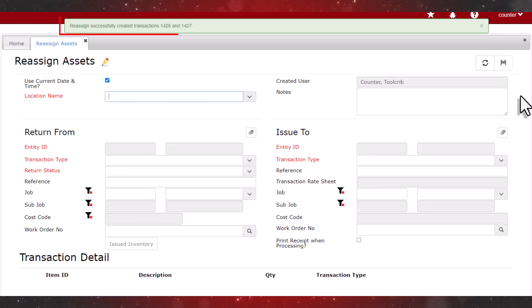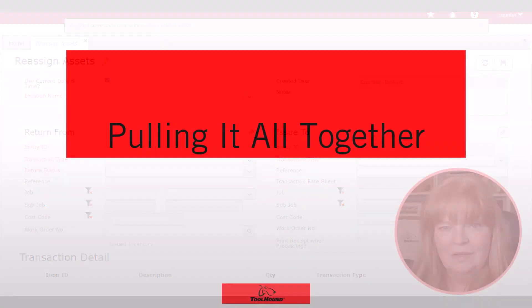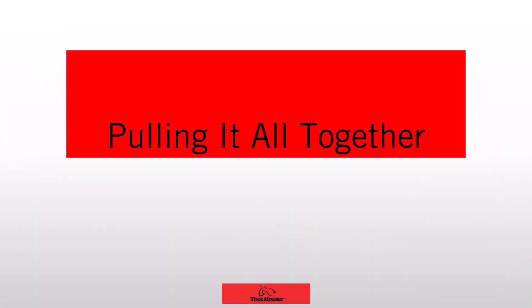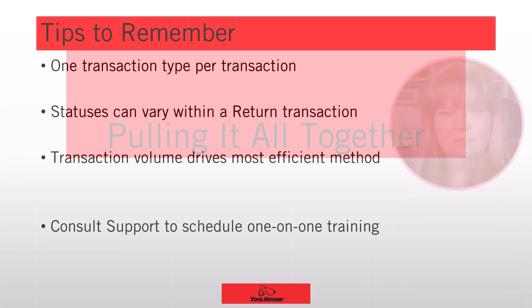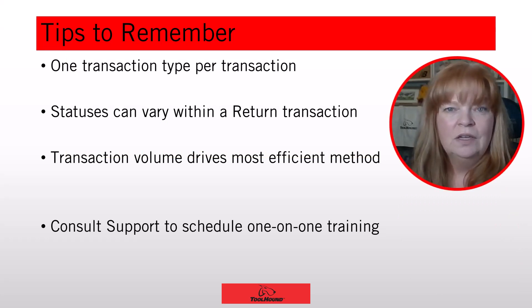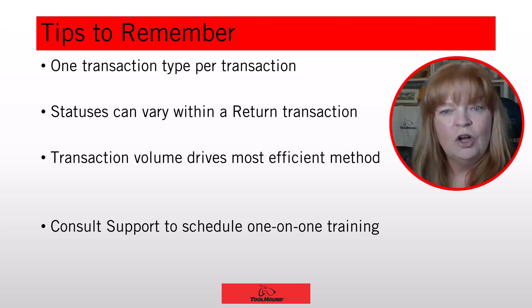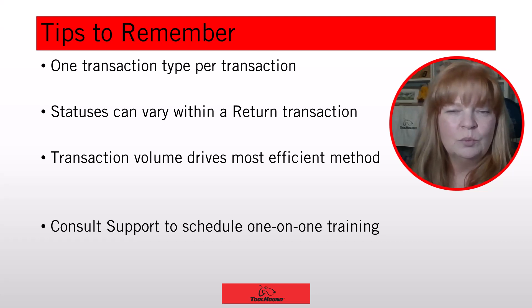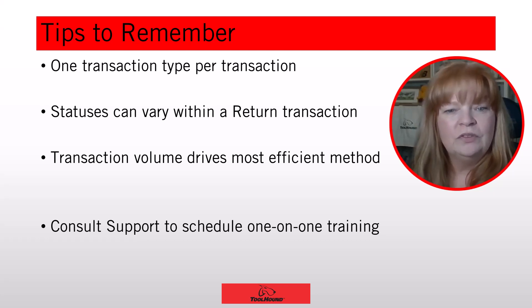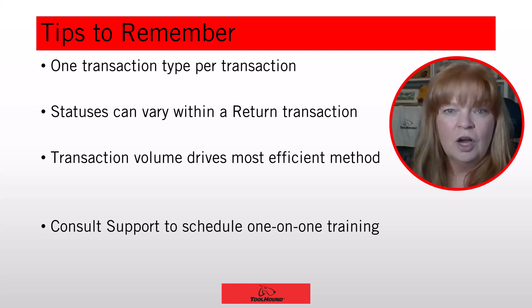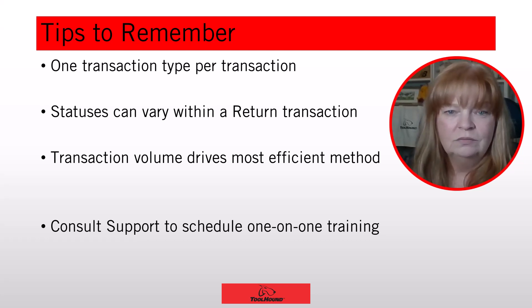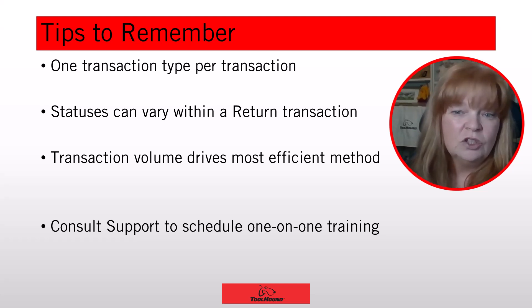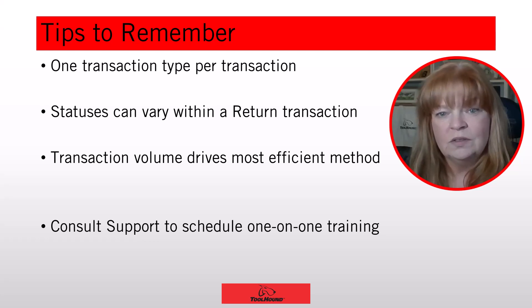And two transactions have been created, the return and the issue. Let's review what we've learned so far. There's one transaction type per transaction. Statuses can vary within a return transaction. And transaction volume drives the most efficient method whether you're going to use the browser or the mobile app. Mobile devices with dedicated internal scan engines are more efficient and ergonomic than smartphones. Other methods to issue inventory include picking requisitions using the kiosk and imports.